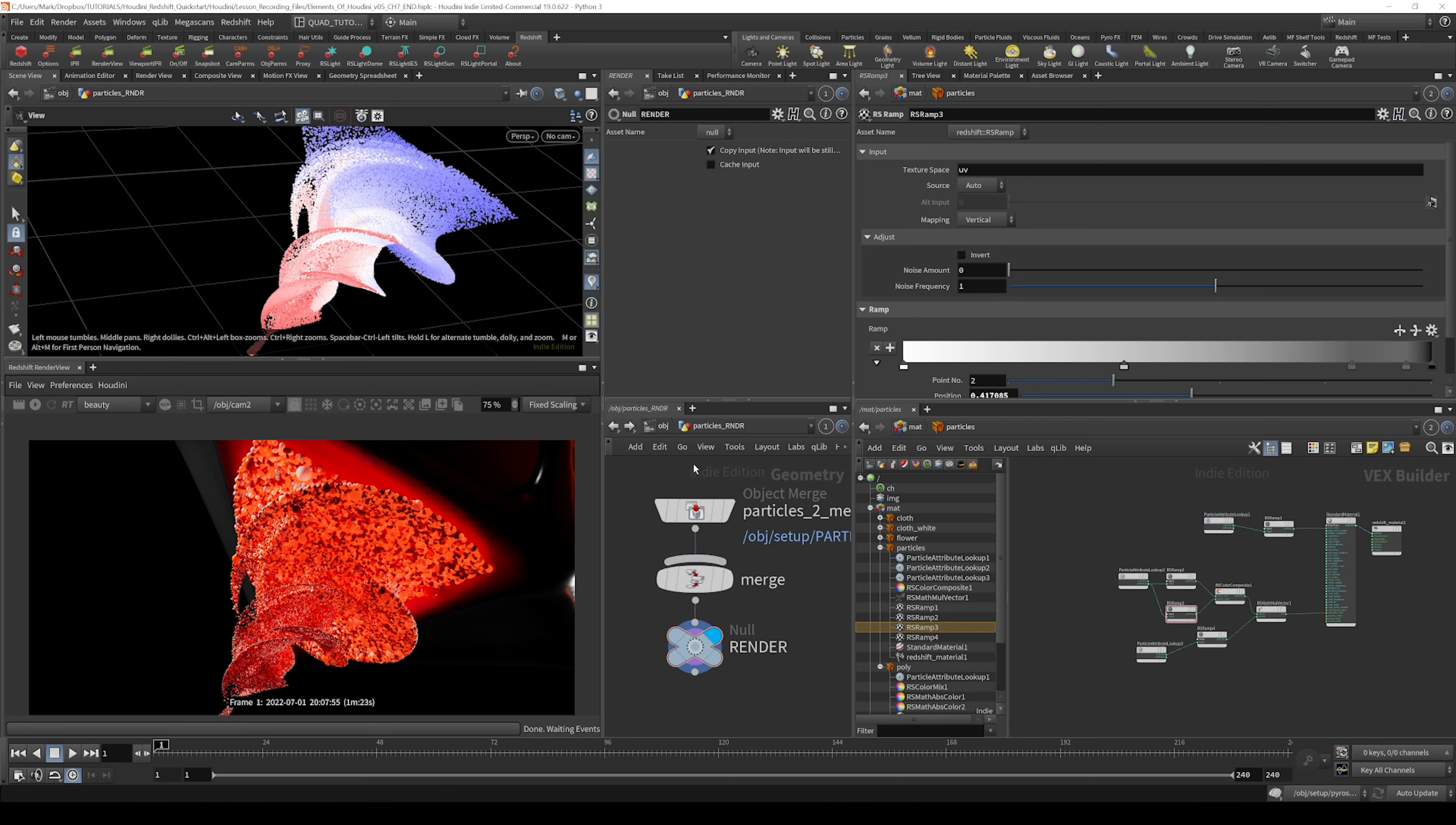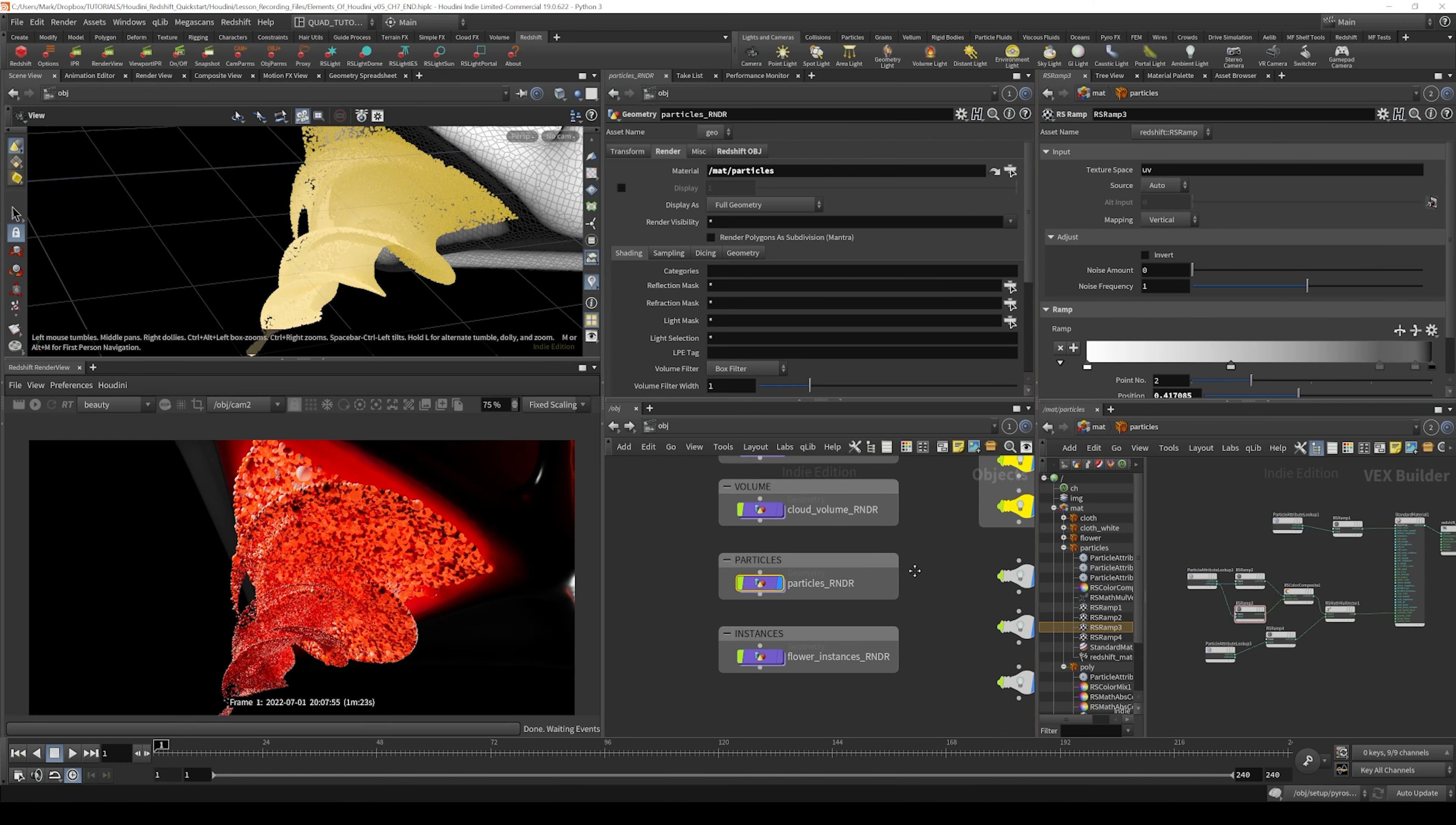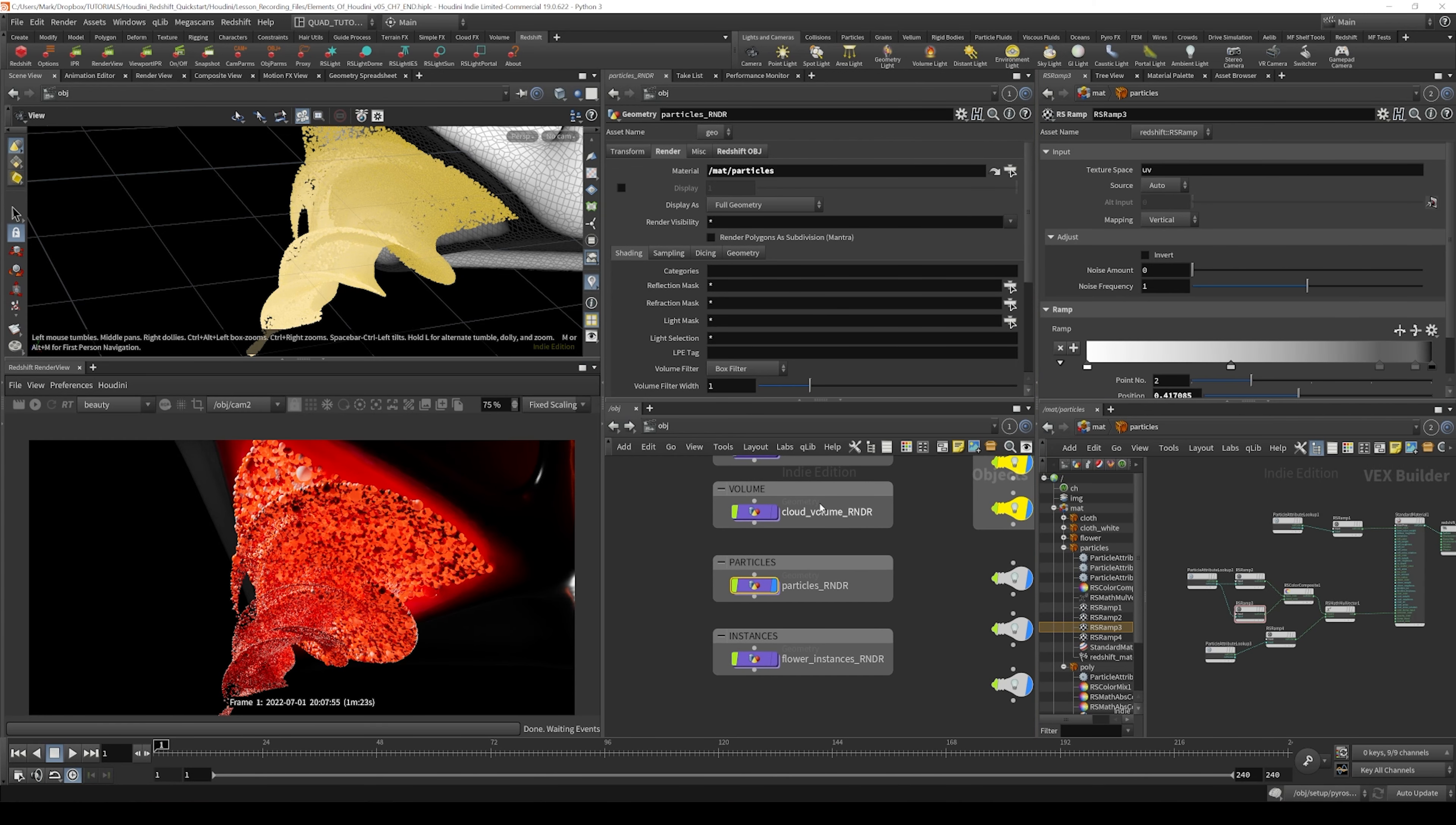Another thing we can do with these particles is adjust the scale a little bit. So if we go over here, I'm just going back up to the object level and giving myself a little bit more space.